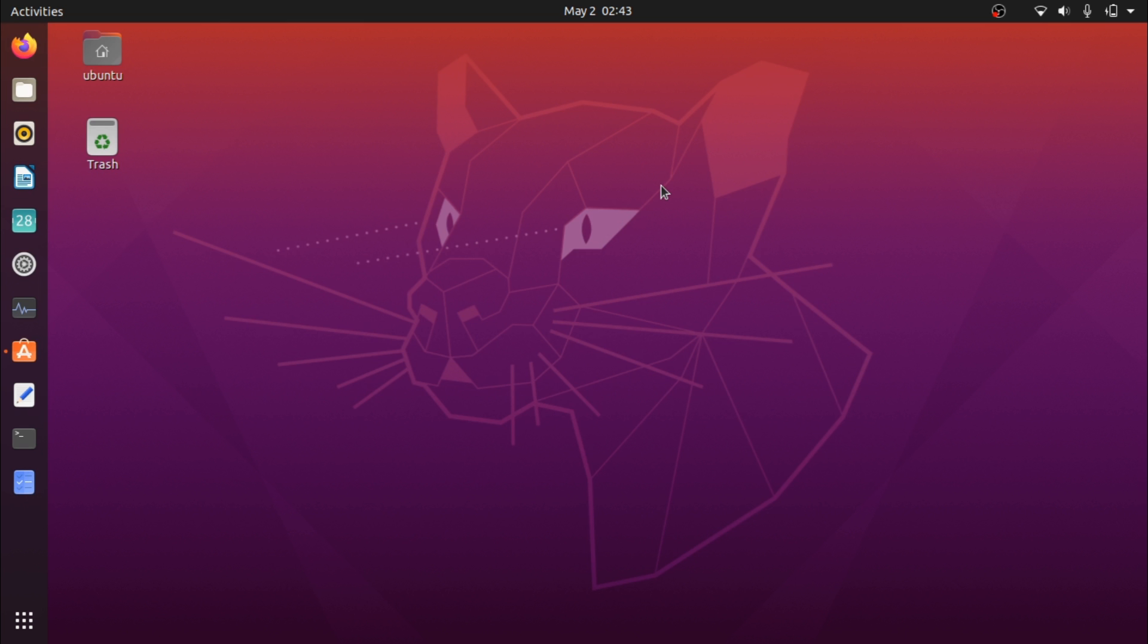I've decided to give Ubuntu 20.04 a quick test run and have been using it for about a week or so. This video is going to be basically my first impressions and opinions about the system so far.